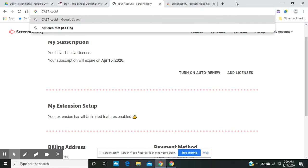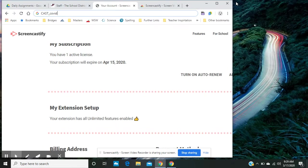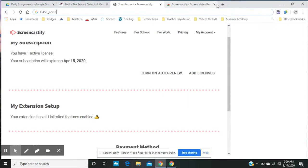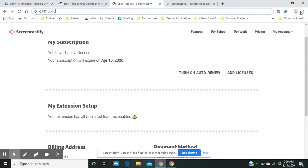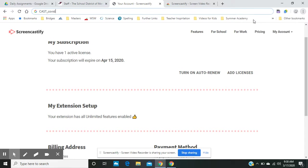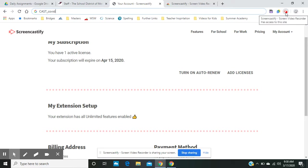Now to use Screencastify, what you'll need to do is, sometimes you'll have the extension apps up here. If you don't, you'll click the arrow here. And so I'm currently using Screencastify to videotape this video. And so you'll click on the dot and it will bring up a prompt for you to record.